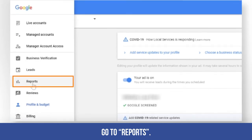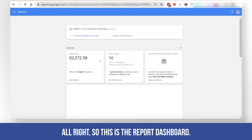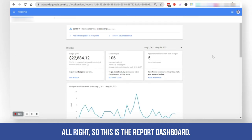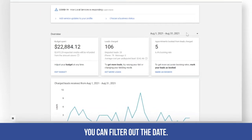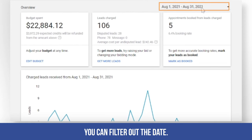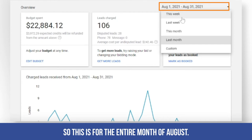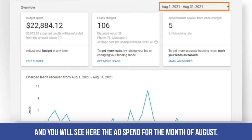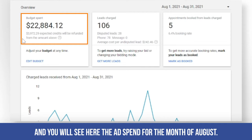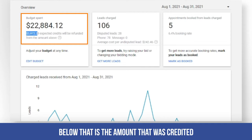Go to Reports. This is the report dashboard. As you can see, you can filter out the dates — right now it's currently set to August, so this is for the entire month of August. You will see here the ad spend for the month of August.